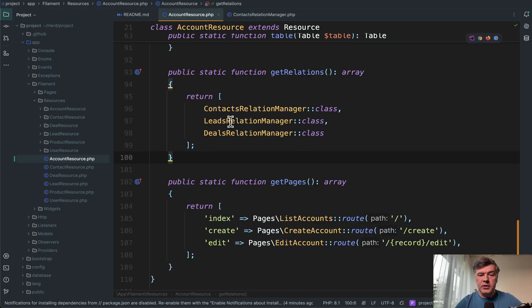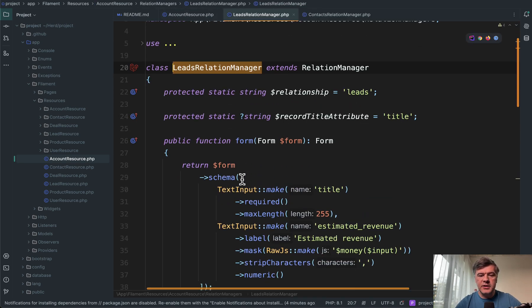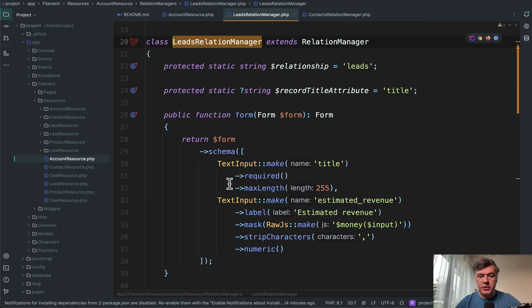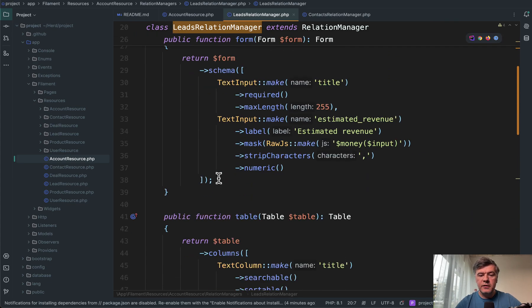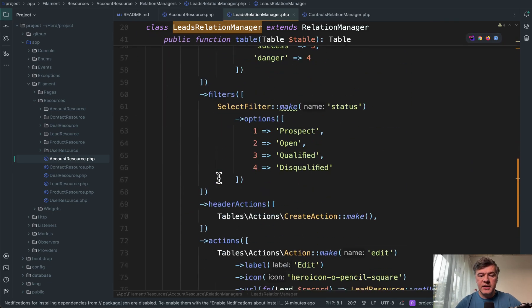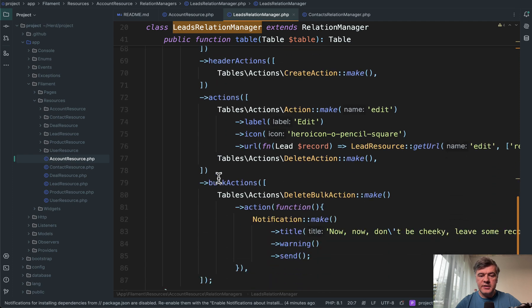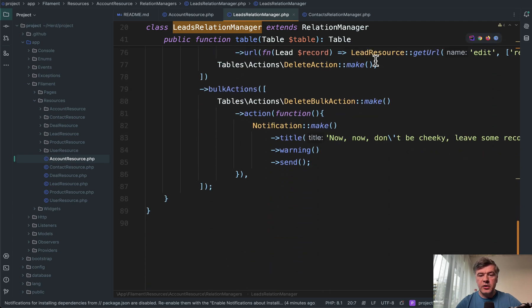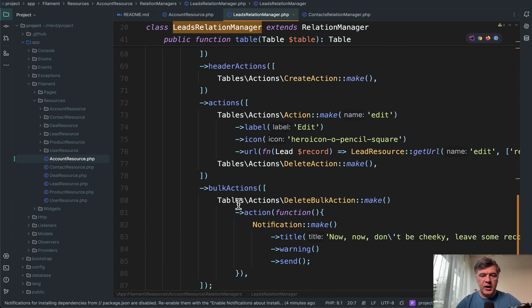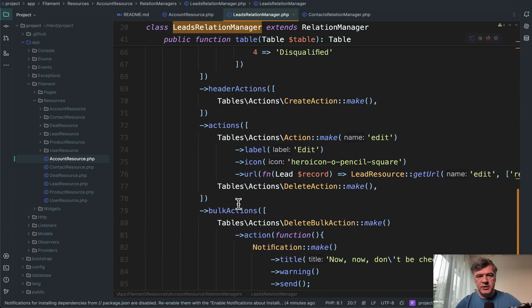And if you go to other relation managers on the same account resource, it's pretty similar. So relation manager form table and some actions with also delete bulk action restricted.